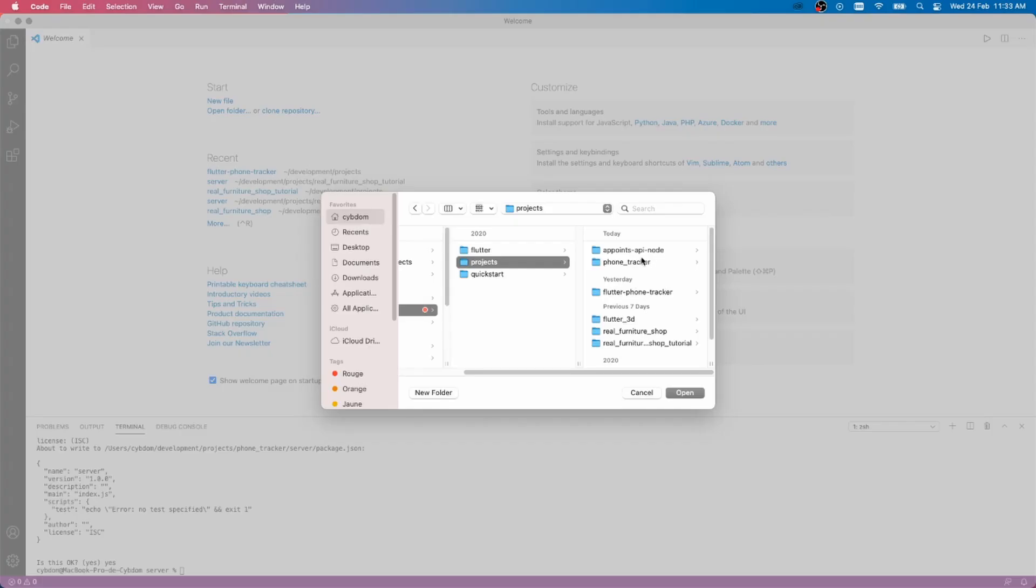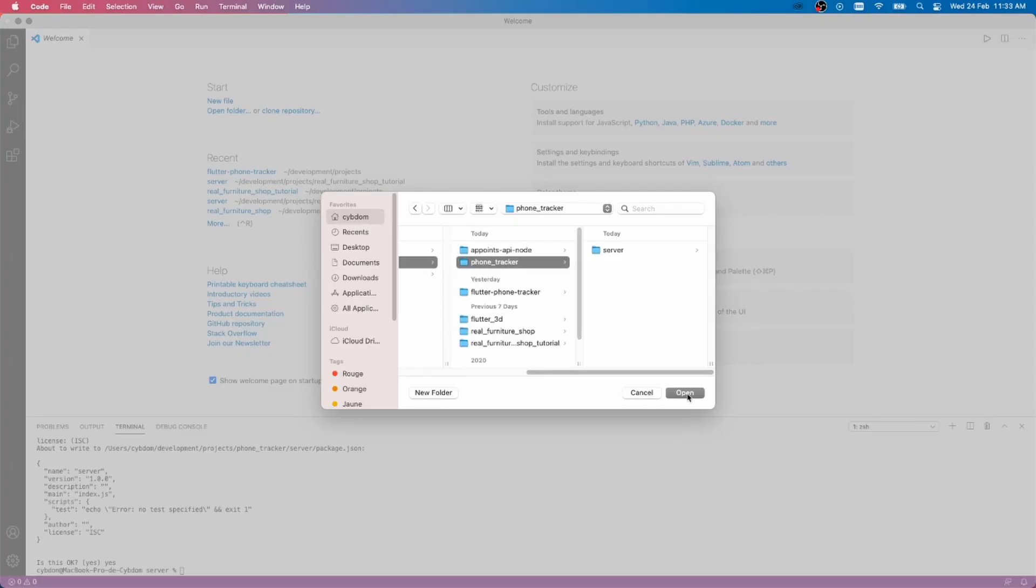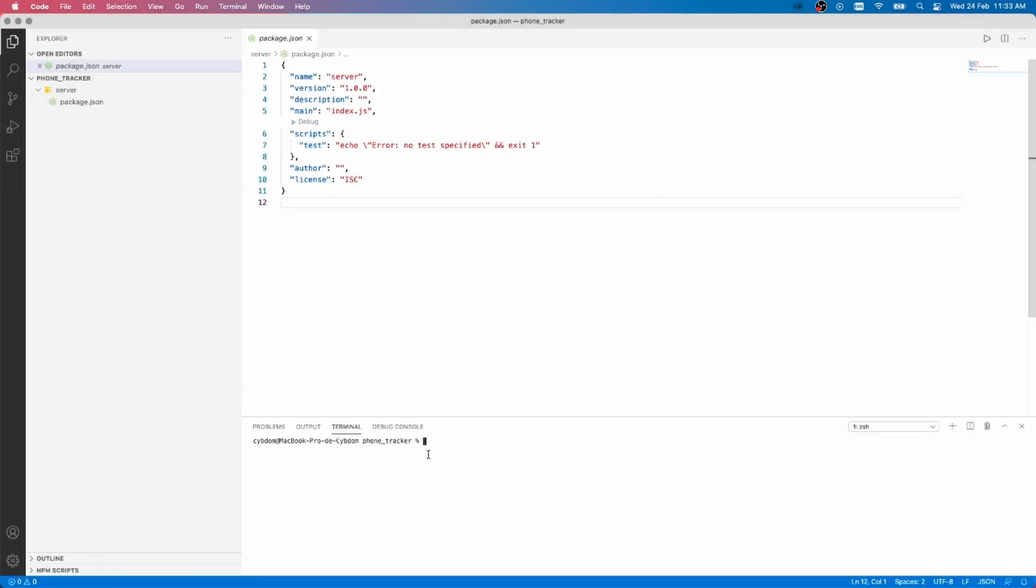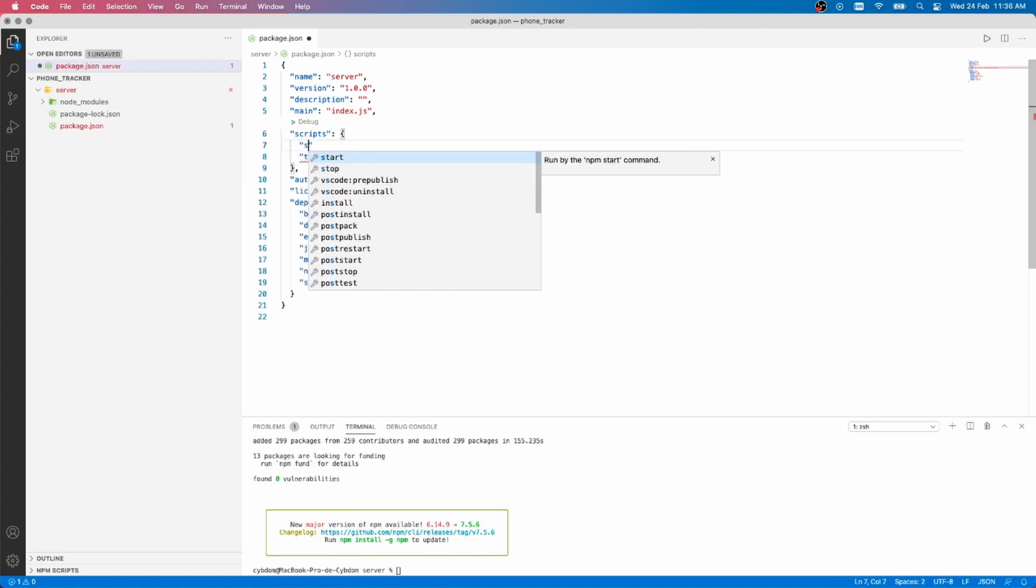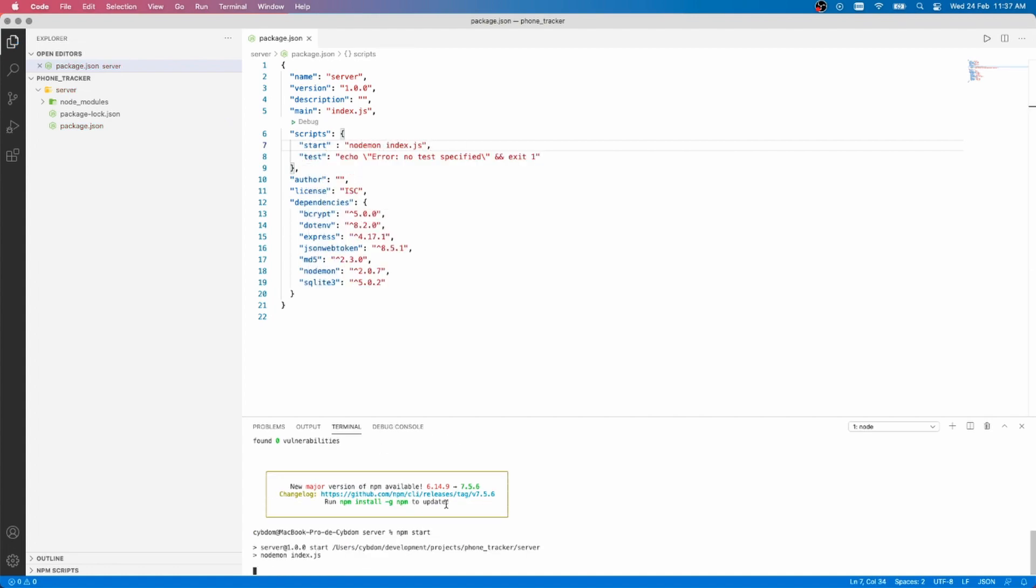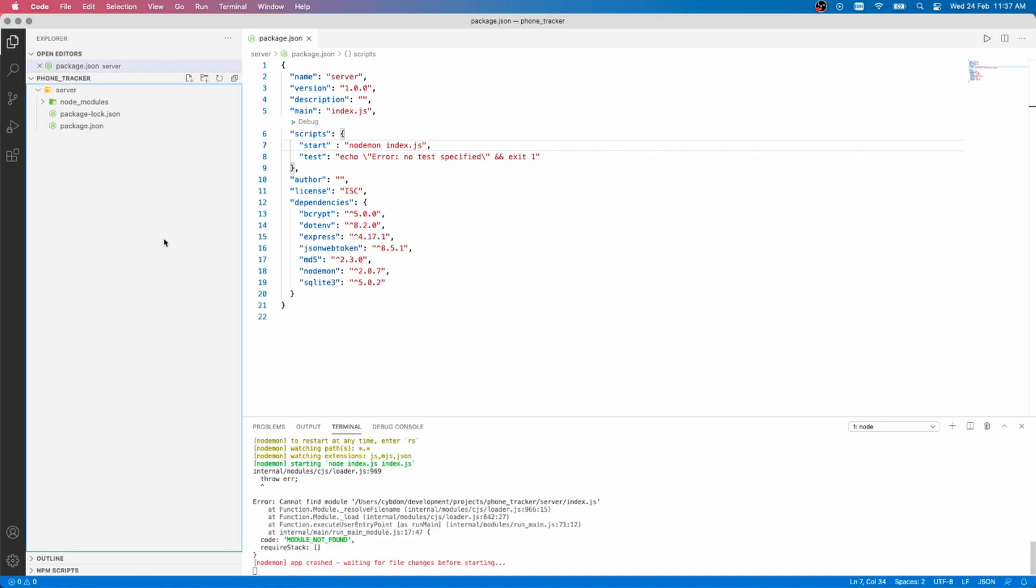Now, open the project directory using your IDE. Make sure to navigate to the server directory, then add the following packages by running npm install. Wait for it to install, then add the start script to the package.json file. EasyModmon will speed up our development as it will act like Hot Reload in Flutter.